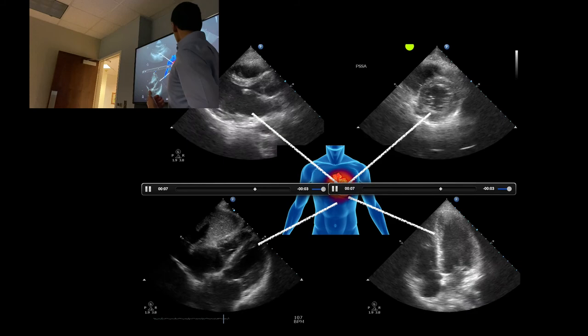In the parasternal long axis view, we're getting a long axis of the heart. The probe marker points towards the right shoulder. Then for short axis, rotate 90 degrees — probe marker to the left shoulder. Then rotate another 90 degrees — probe to the left armpit — and that's your apical four-chamber. Think about rotating the probe around a clock: starting around 10 o'clock, moving to 1 o'clock, then to about 3-4 o'clock for the apical four.